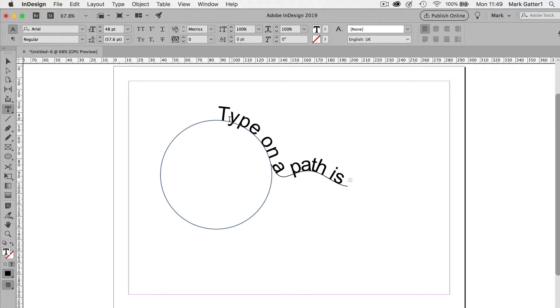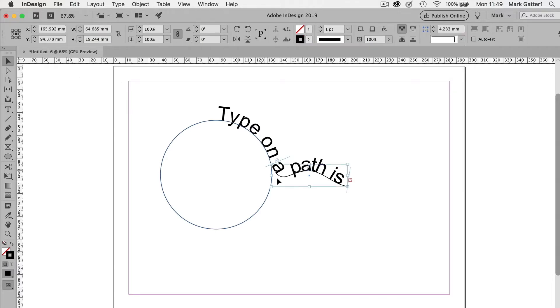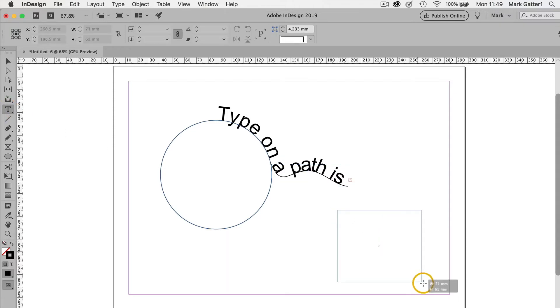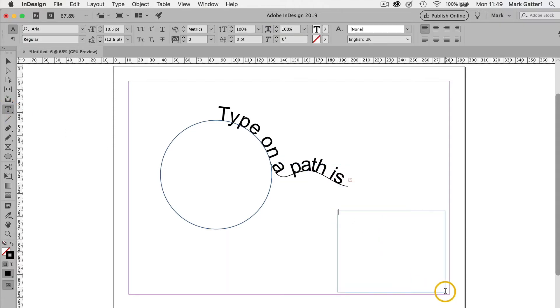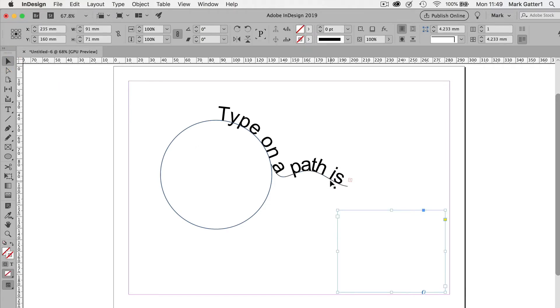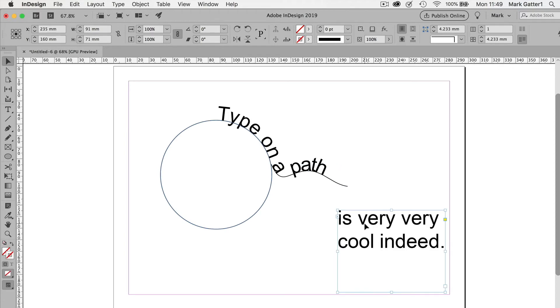Wasn't room for the whole thing, was there? And I've got that red cross again saying overset text. So now I'm going to draw a regular type frame. And then click on the red cross. And click inside the frame. And there's the rest of my type.